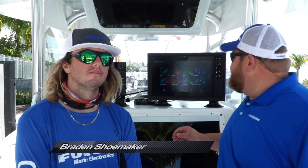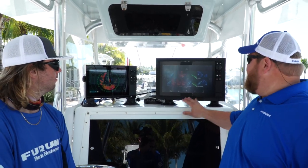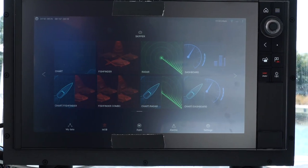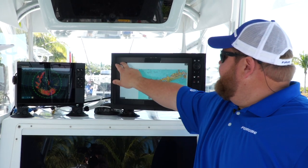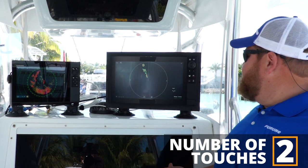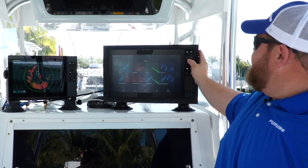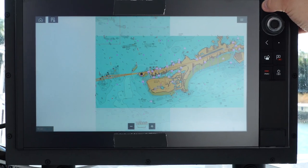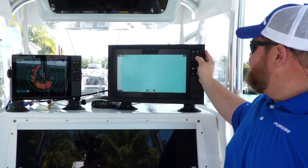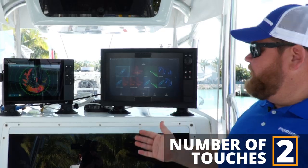On System C, to get into different display modes, I have two options. I can use the touchscreen and simply touch on my chart, which brings up my chart display mode. I can go back home and touch on my radar to bring up radar as well. The other way is to use their hybrid touch system — use the keypad, push in, and bring up my chart.